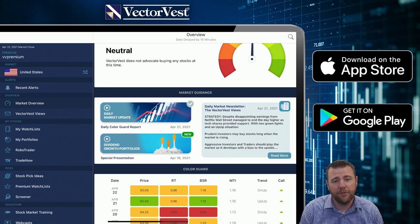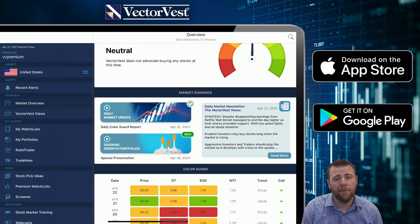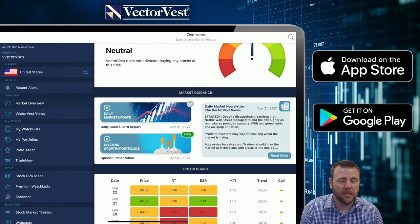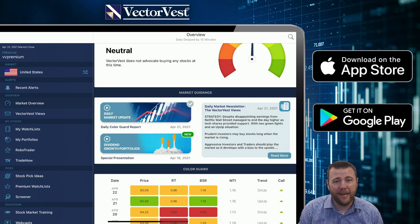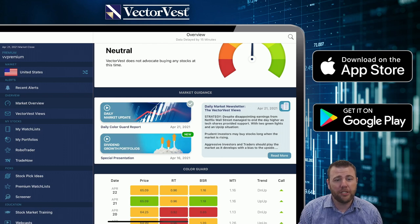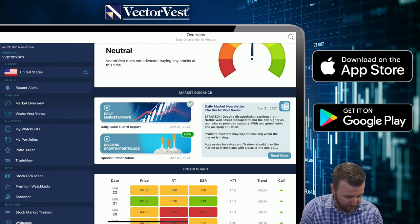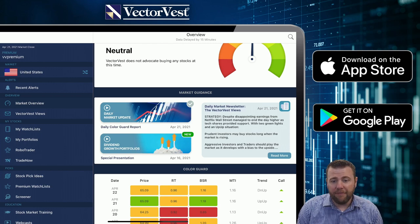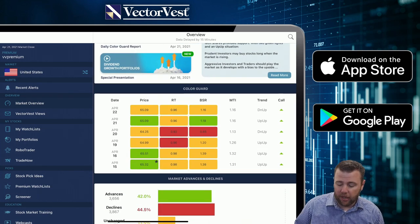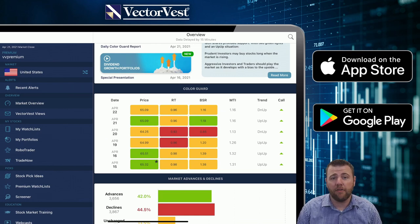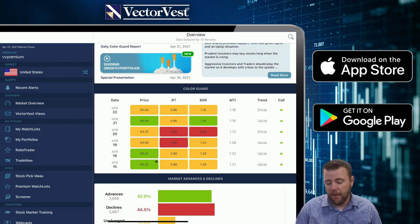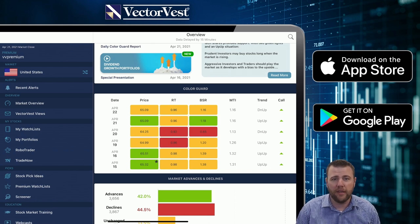We scroll down and as always we get the daily market timing video where we update you every single night on what's going on in the market and talk about any major trends you need to be aware of. If you're not already a subscriber, click on the link in the description of today's video and you can sign up for a free two-week trial. After that we scroll down and take a look at the color guard — we can see those three yellow lights all across the board right now, which tells us we have a mixed signal.